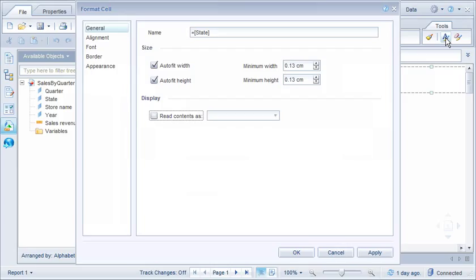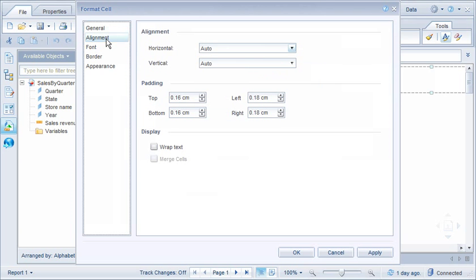The General tab provides options for changing the overall size and display settings for the cells. The Alignment tab enables us to define cell alignment and padding, and to wrap text or merge cells. Let's center the values in the cells horizontally.